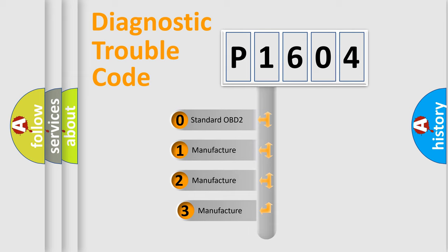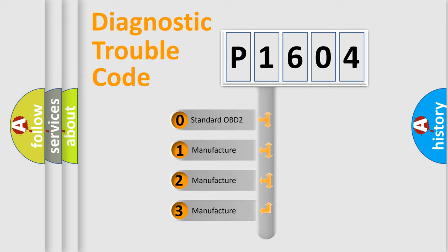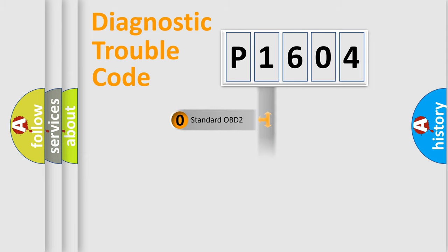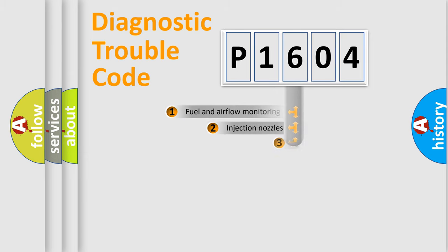If the second character is expressed as zero, it is a standardized error. In the case of numbers 1, 2, or 3, it is a more specific expression of the car-specific error.